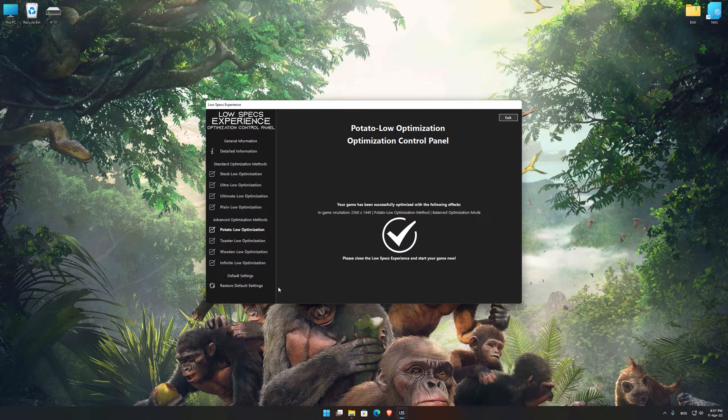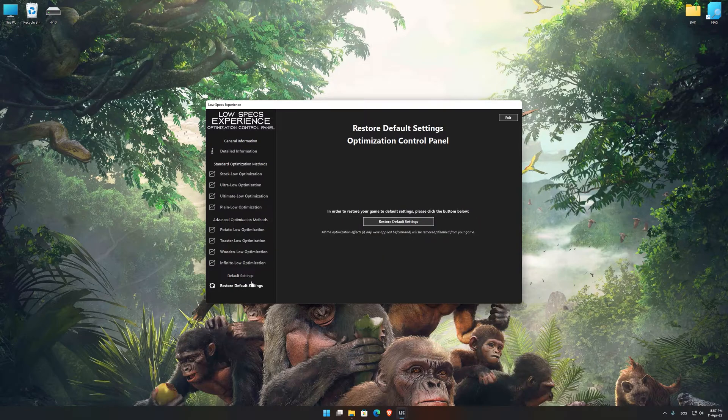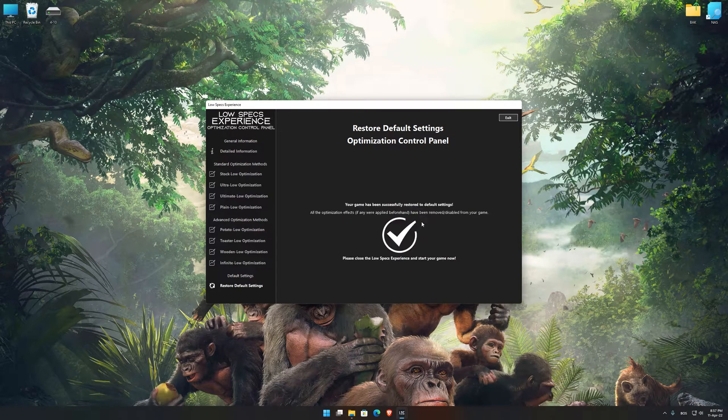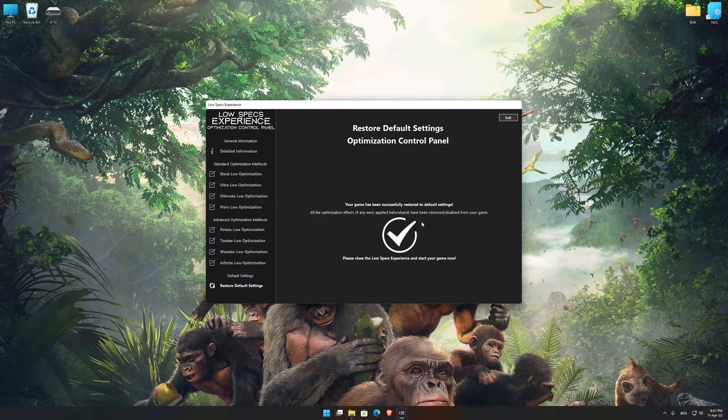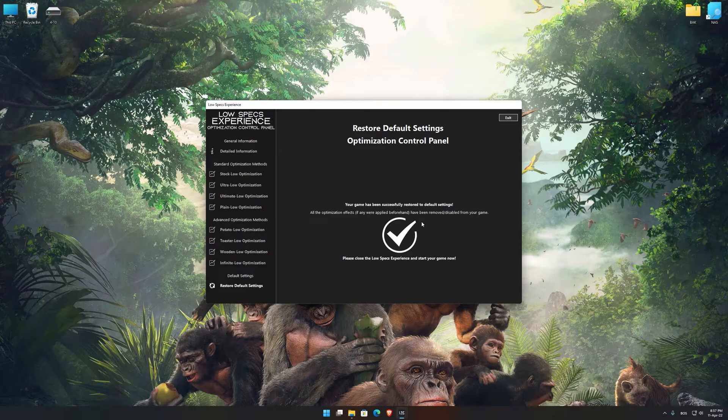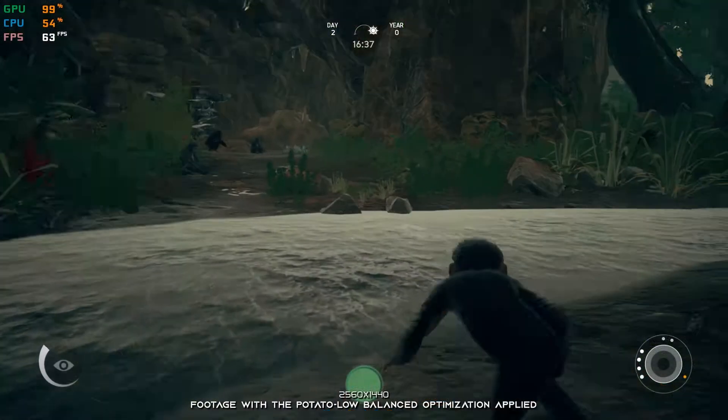Also, if you are not satisfied with what you see, you can always restore your game to default settings by choosing the Restore Default option.